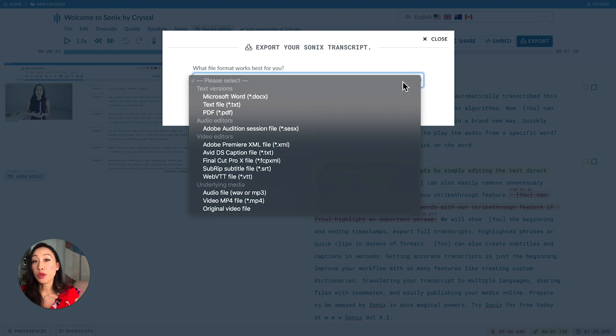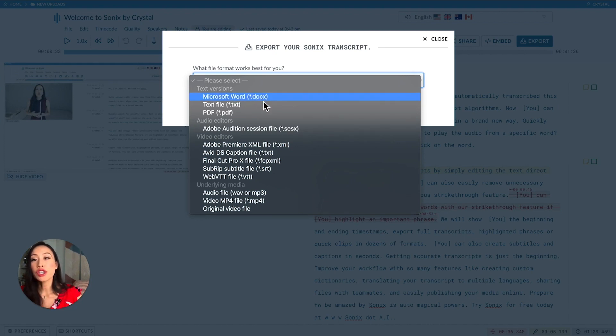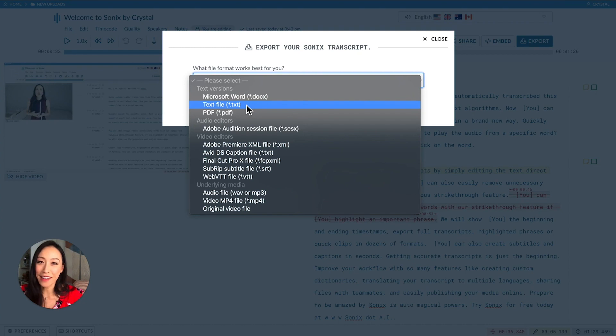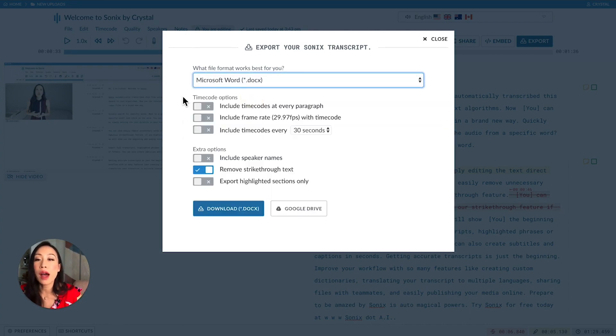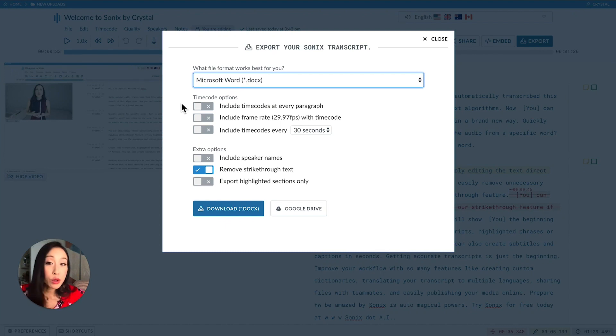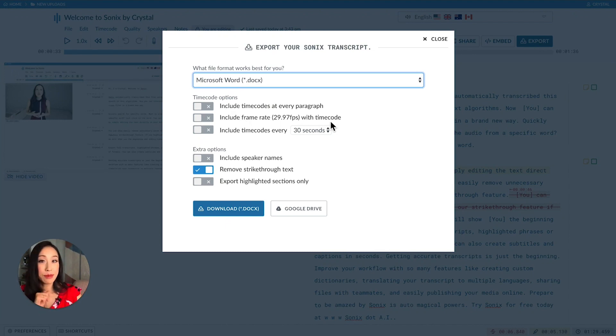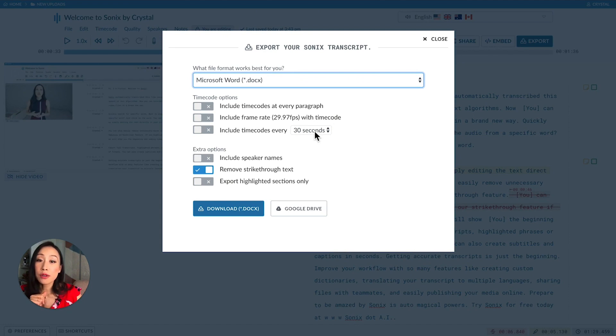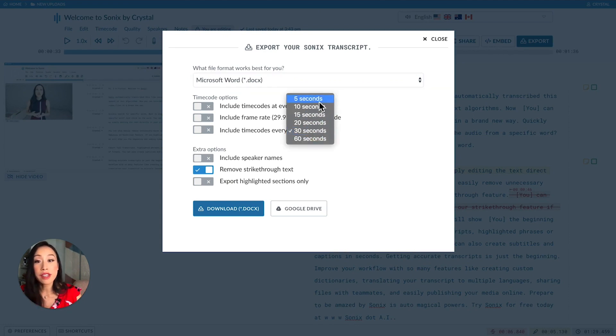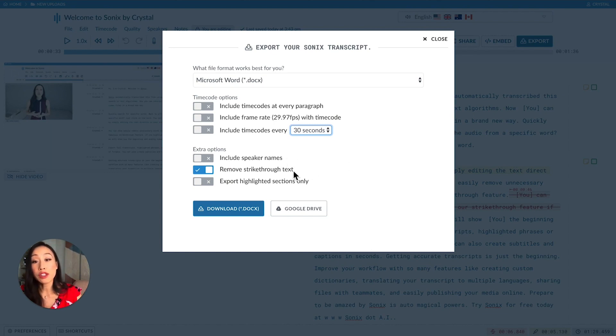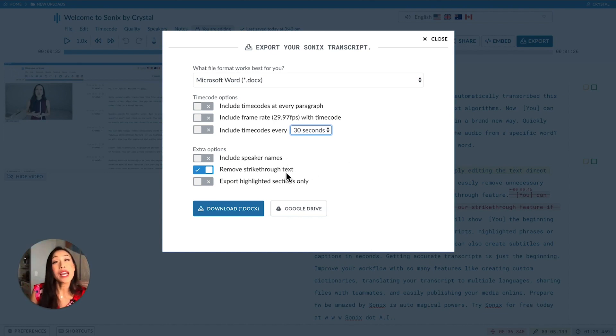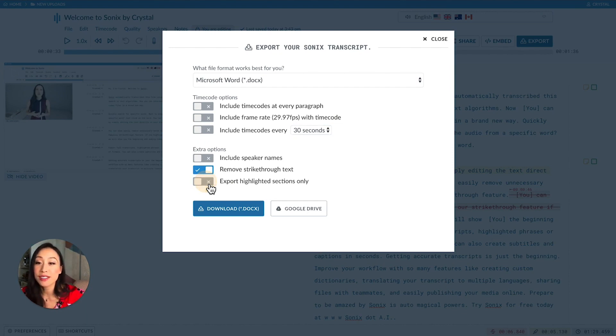First, you can export your transcript into text format, into Microsoft Word, text file, or PDF. With Microsoft Word and text file exports, you have lots of options. Include time codes at every paragraph. Include frame rate with the time code as well. Include time codes at various intervals such as five seconds all the way to 60 seconds. You can also export with or without speaker names, export with strikethroughs removed, and lastly you can export just the highlighted sections.